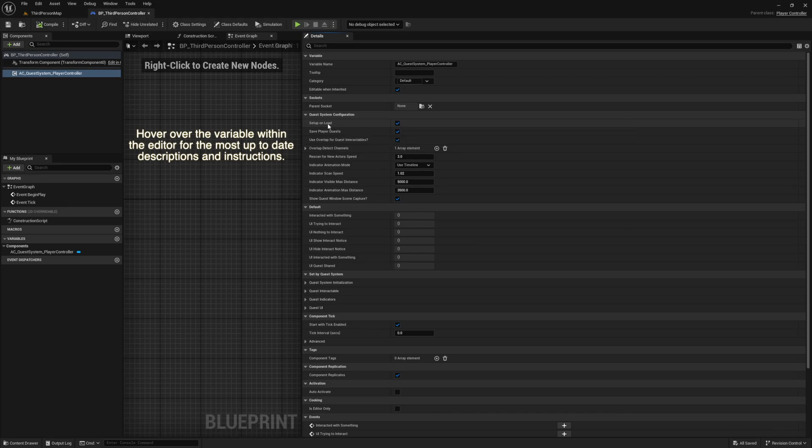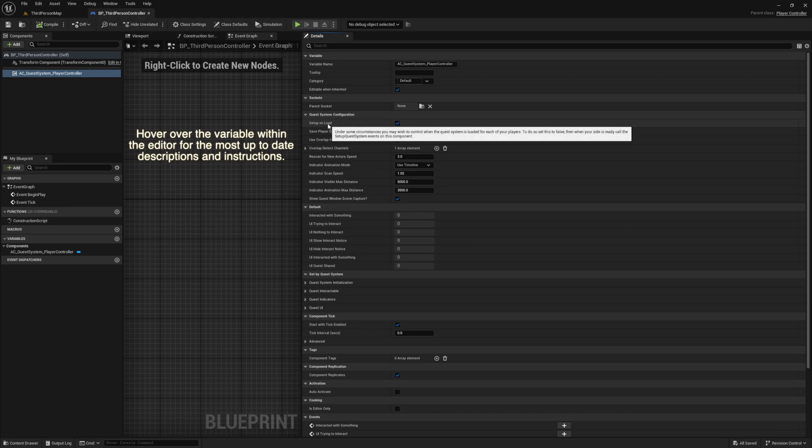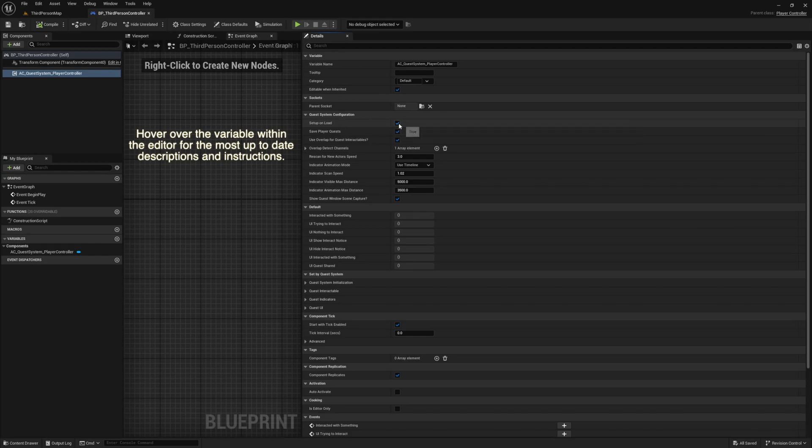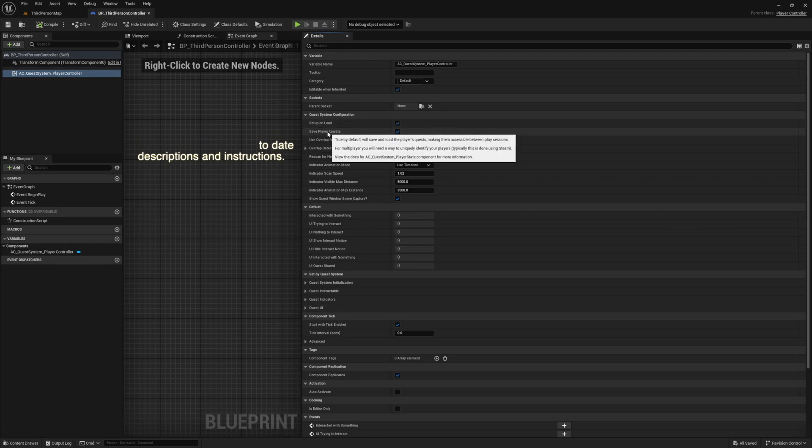Our first option, Set Up on Load — when it's disabled it will let you control when the component initializes, meaning when your system is ready to go you can tell the quest system it can go. The description of the setting will tell you which events to call.